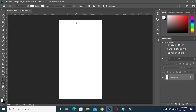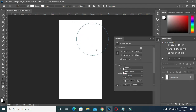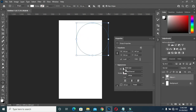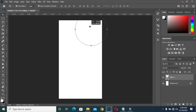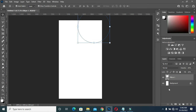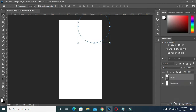Now go to your Ellipse tool to create a perfect circle by holding your Shift key, then I will leave it a white background color. Then I will drag it up to this side. Now I'm going to apply a drop shadow.